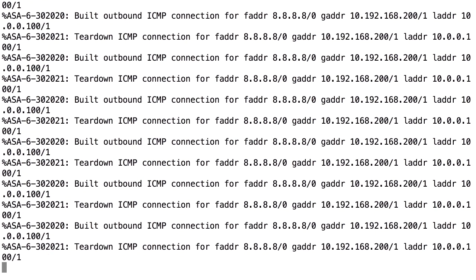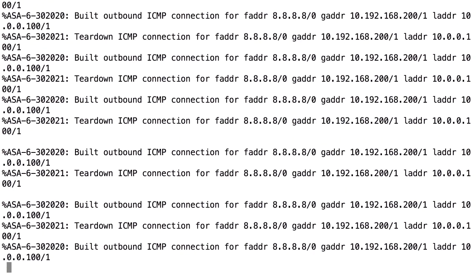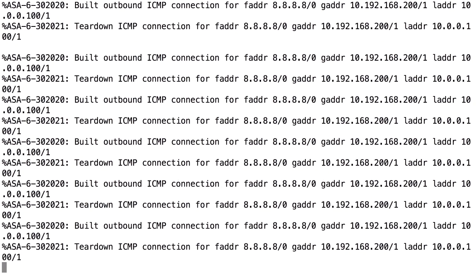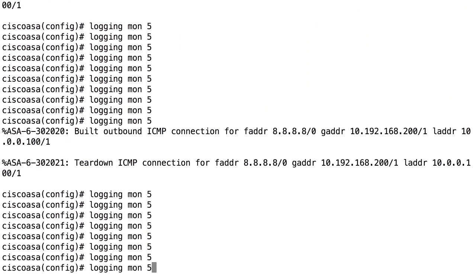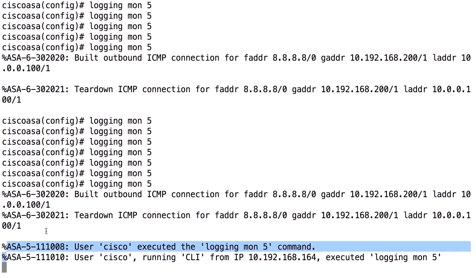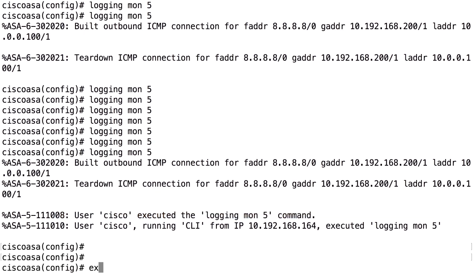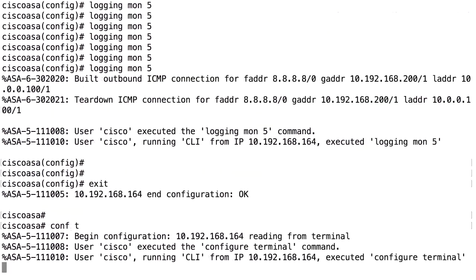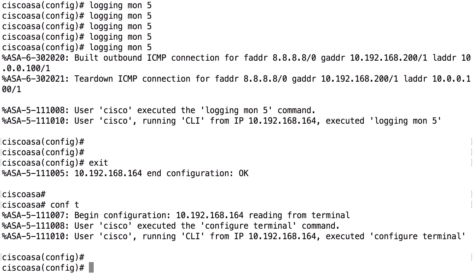The two repeating logging messages shown are the build-up and teardown of ICMP because there's a running ping through the firewall, and both are severity 6. If you lower the severity level for 'logging monitor' to 5 with 'logging monitor 5', those severity-6 messages will disappear. You'll still see severity-5 messages, such as the log message recording which commands the user entered in the configuration, which has severity level 5.